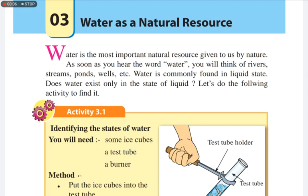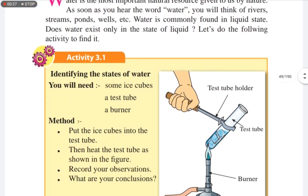Grade 6, lesson number 3: water as a natural resource. Water is the most important natural resource given to us by nature. As soon as you hear the word water, you will think of rivers, streams, ponds, wells, etc. Water is commonly found in liquid state.